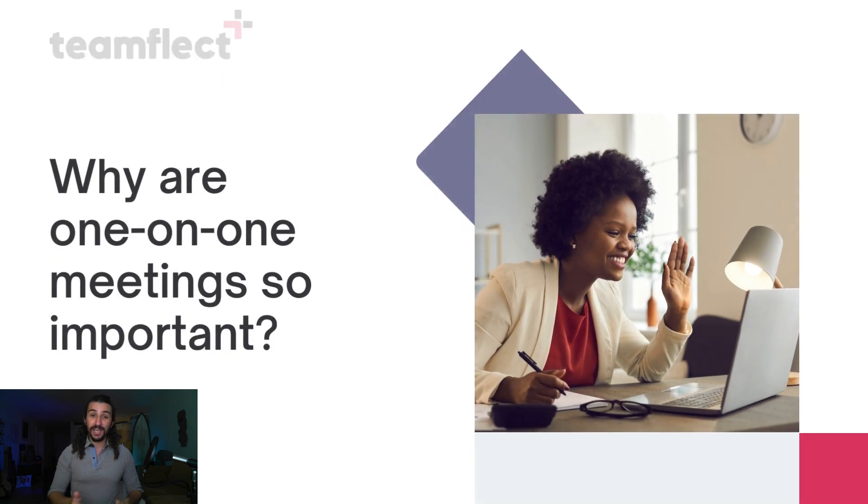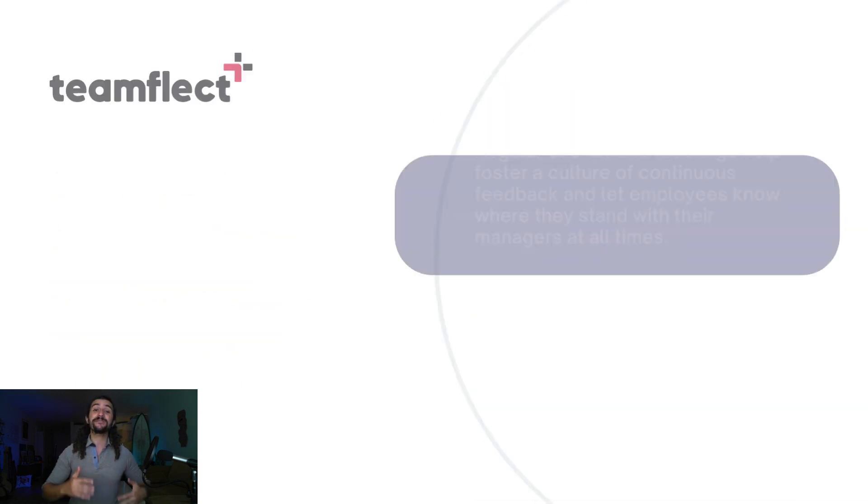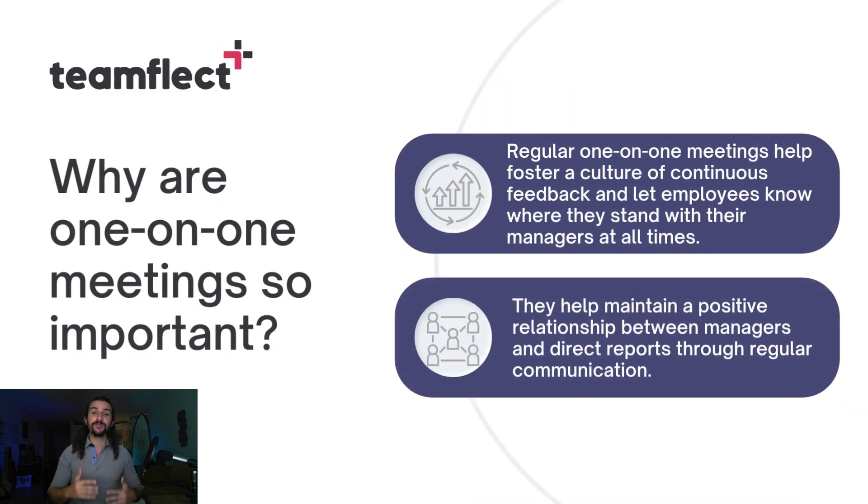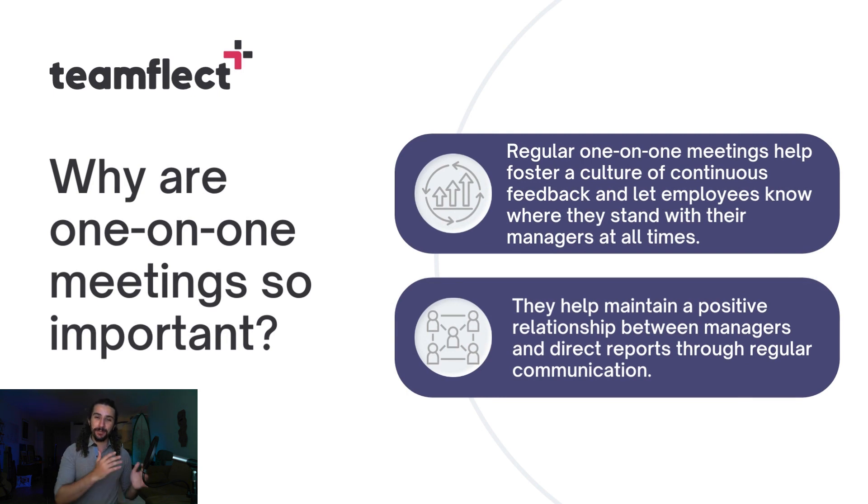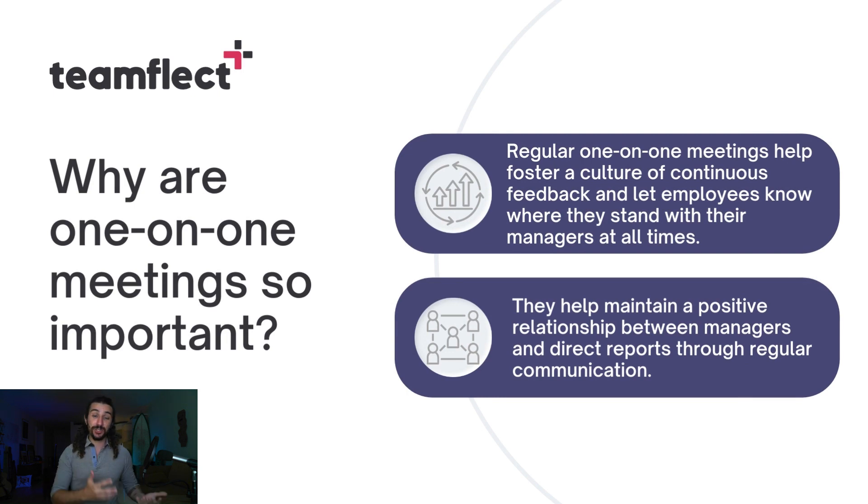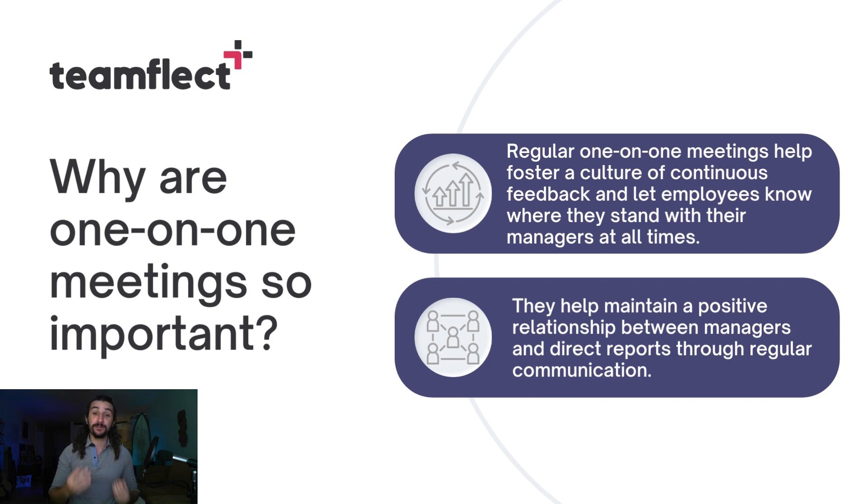Number one is they foster a culture of continuous feedback between managers and their direct reports, and number two is they are simply good for the positive relationship between a manager and their direct report. Frequent one-on-ones help foster and build that relationship.